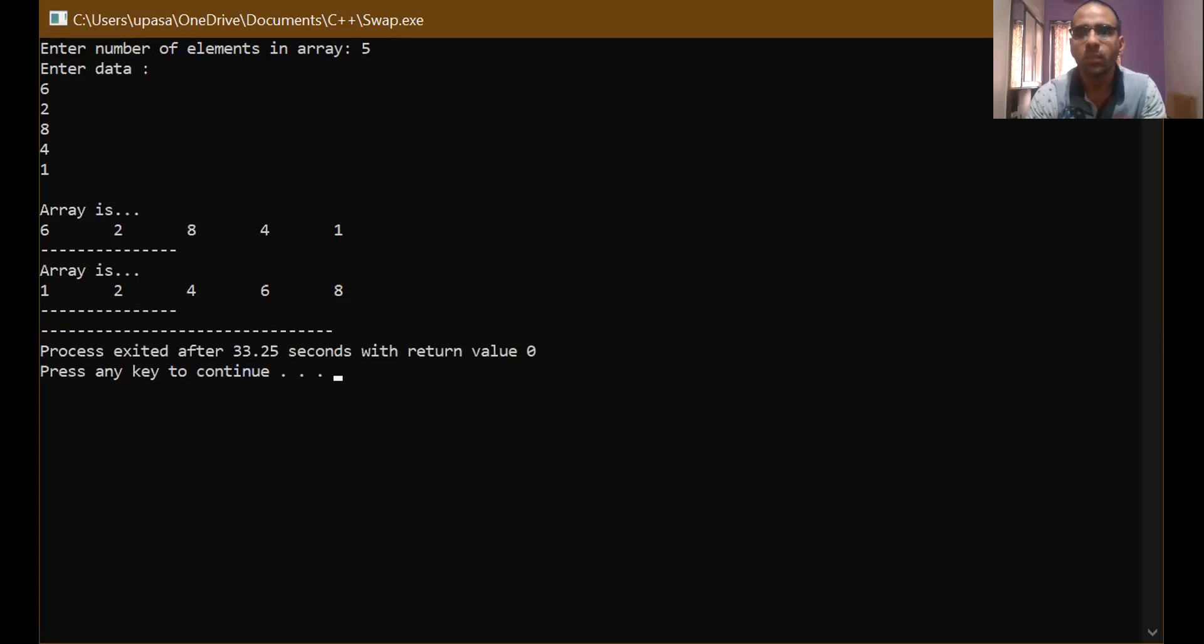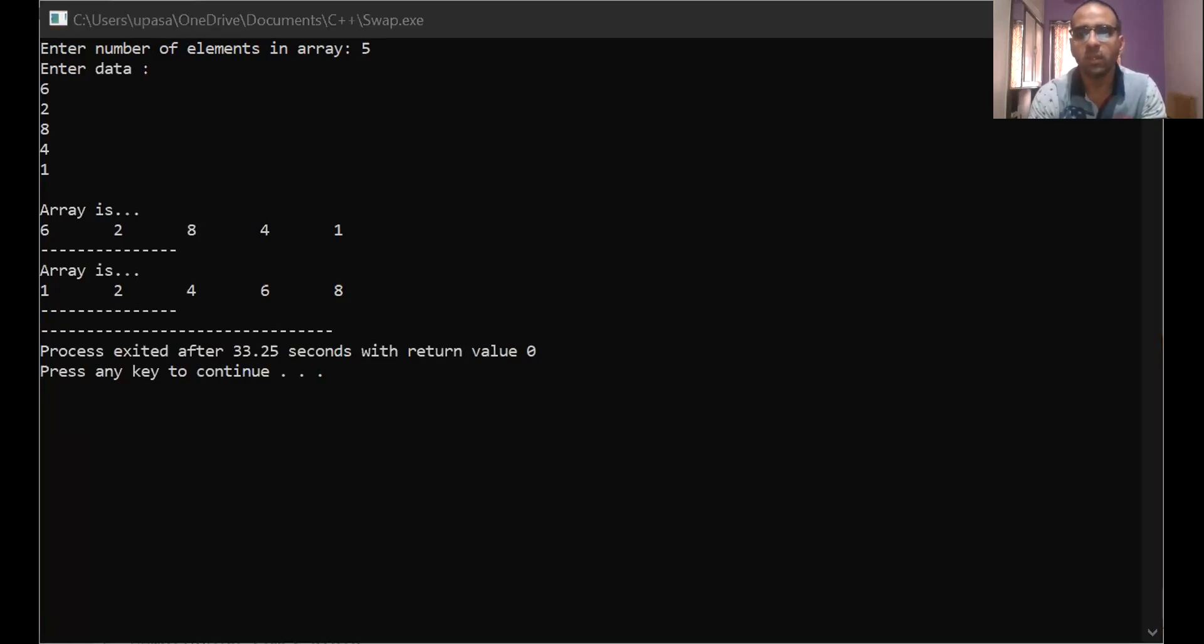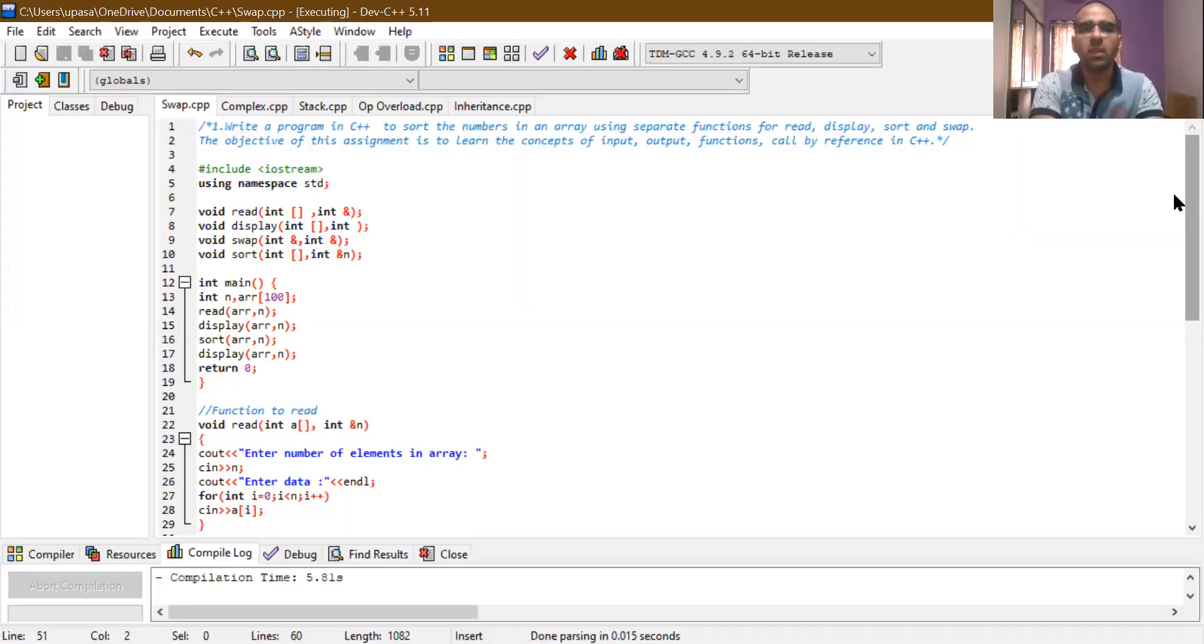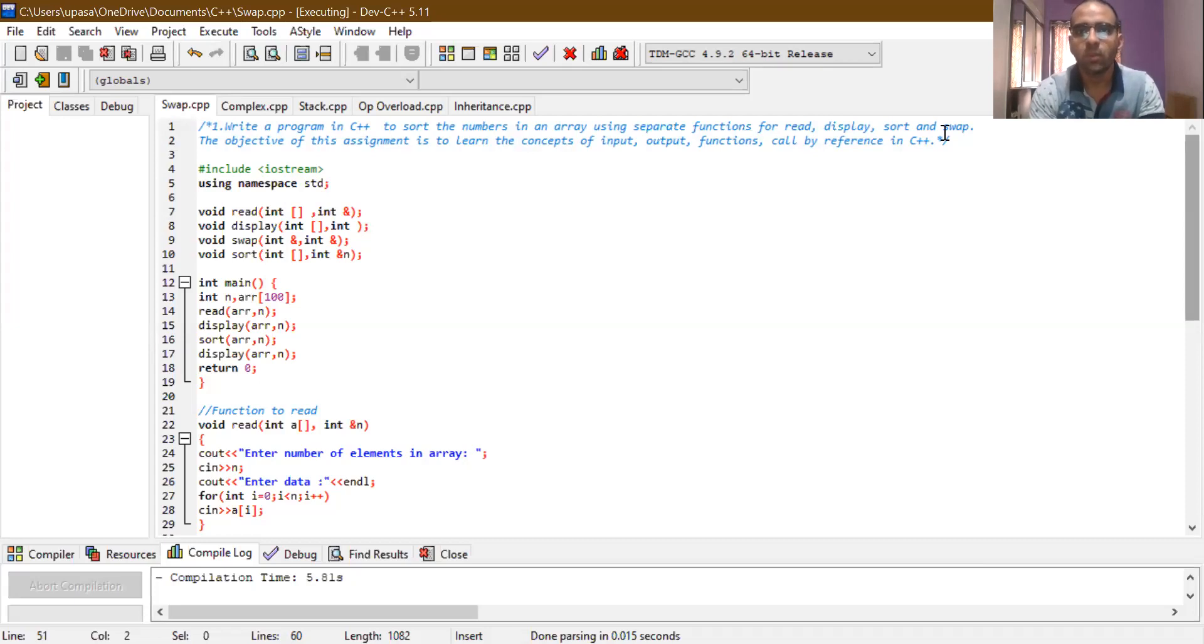So I suppose you understood the whole objective of this program and how we are sorting and swapping the values through the C++ program. Thank you for watching this particular program.